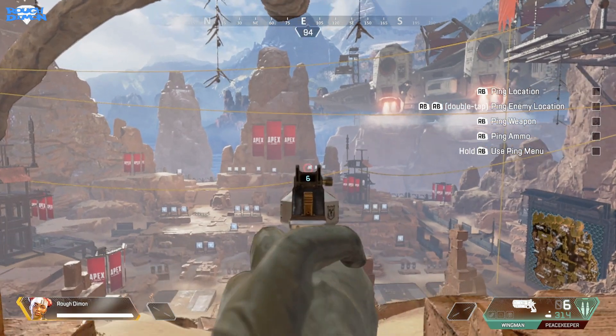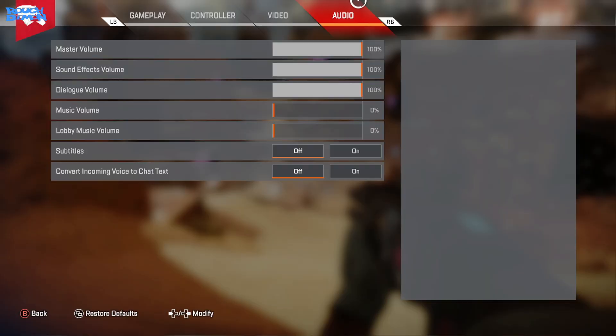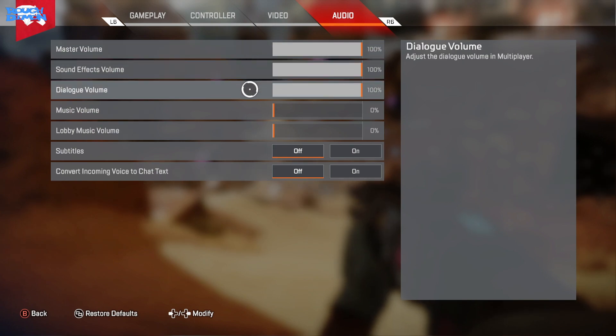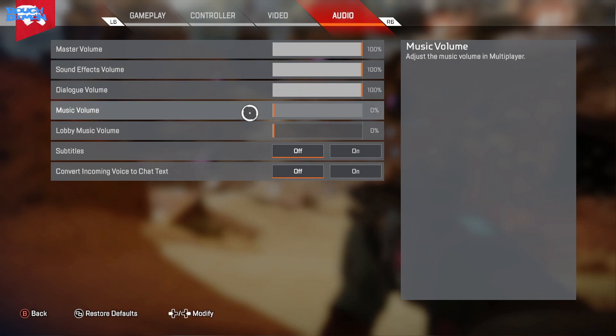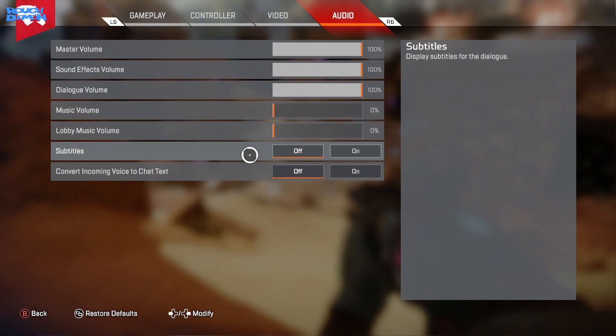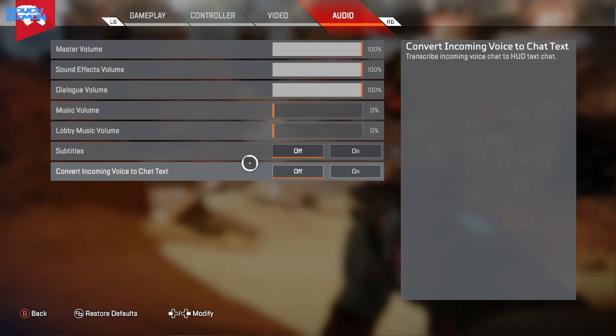And finally, Audio. All my volume levels are up apart from the in-game music and the lobby music. I feel it's a distraction in-game and simply just bugs me in the menus. Subtitles I like to have on, but in Apex they cover too much of the screen so I turn them off. Having them on though is useful to gain information you may have missed, but can impede your view.